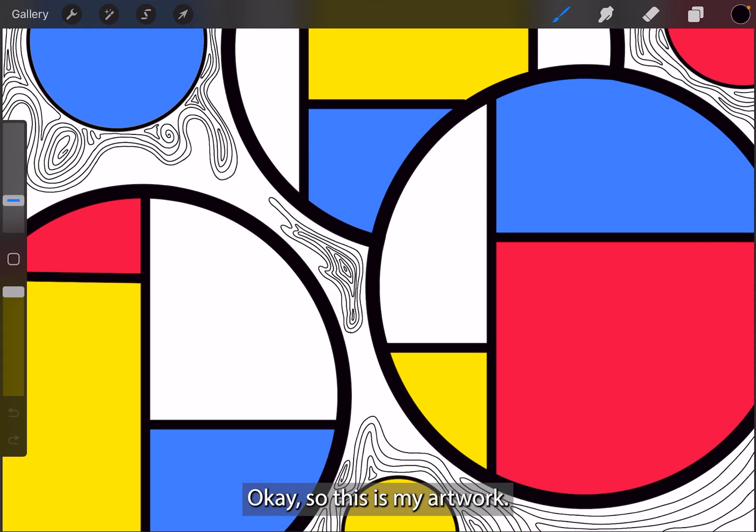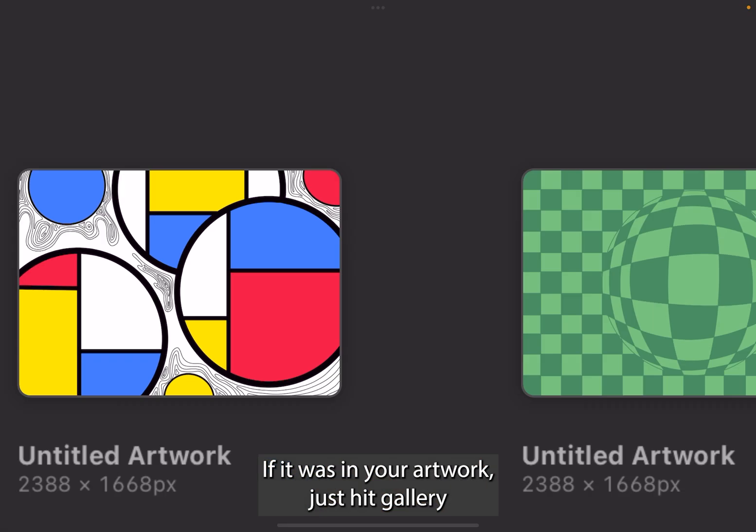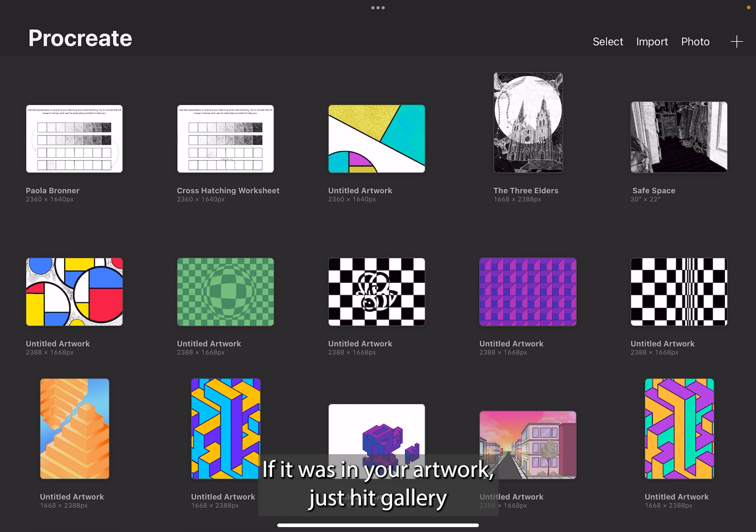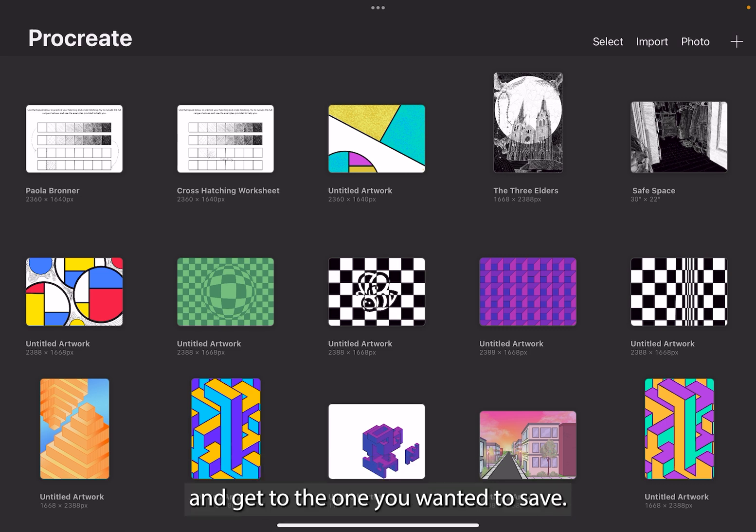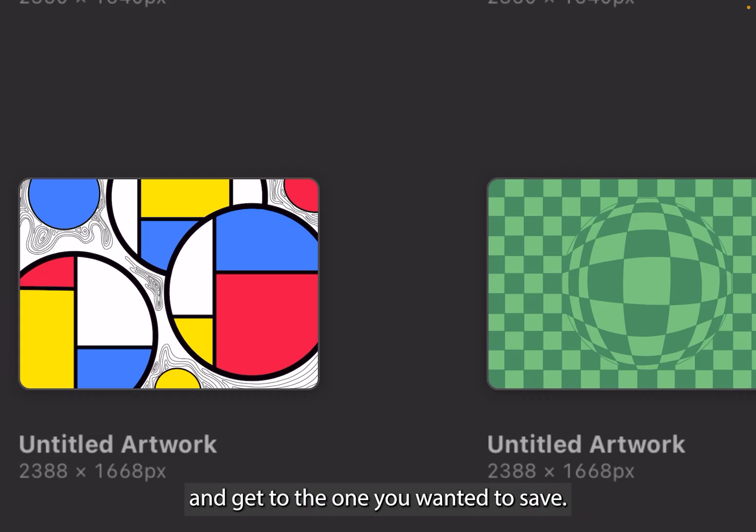So this is my artwork. If it wasn't your artwork, just hit gallery and get to the one you wanted to save.